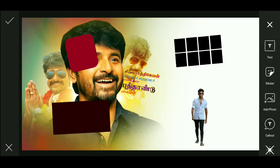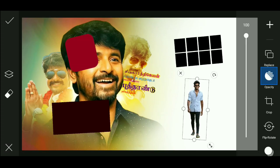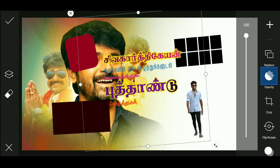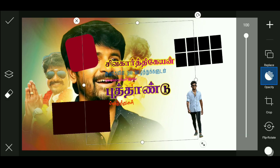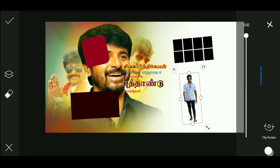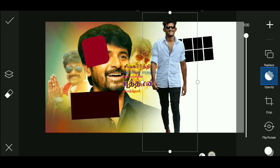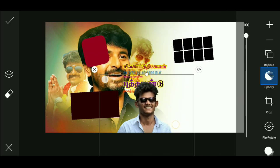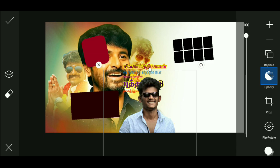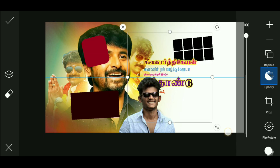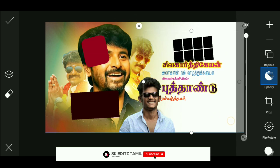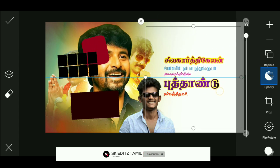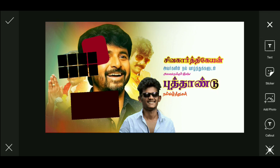Now we have to download the box. If you have all the letters, you can download the link in the description. First you can download the image.